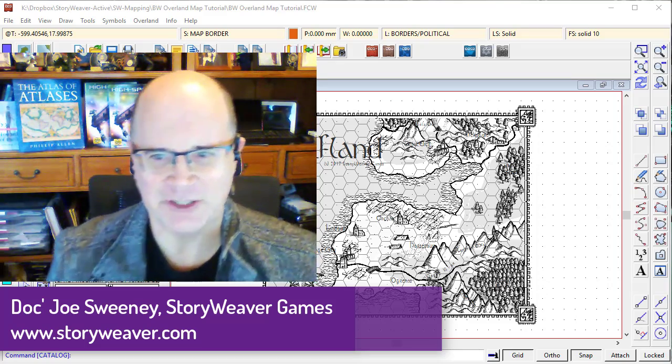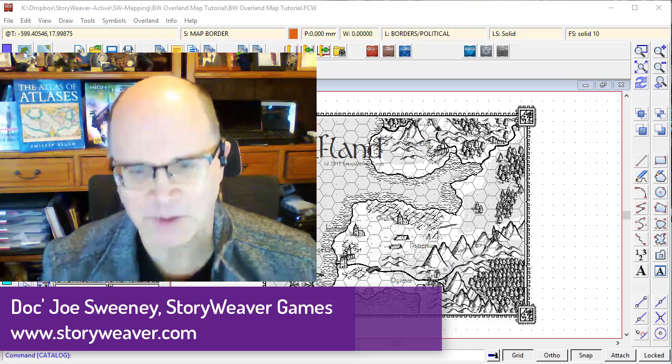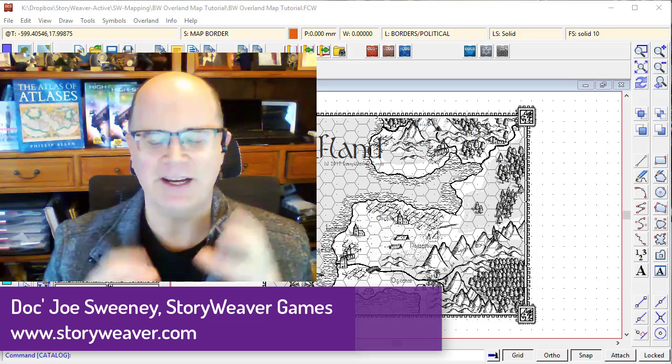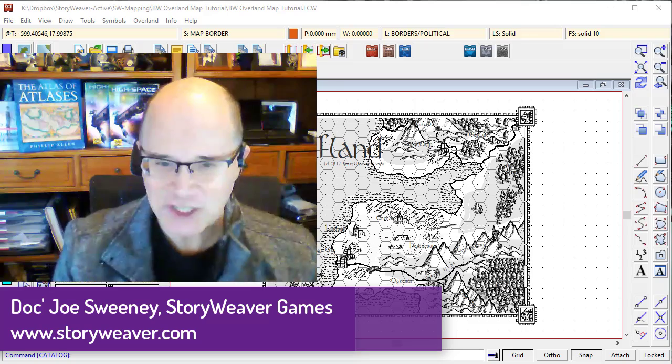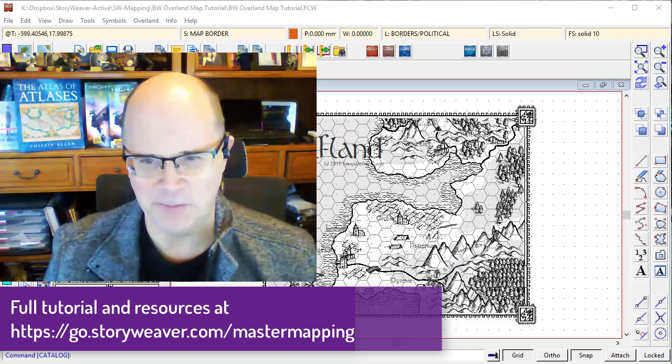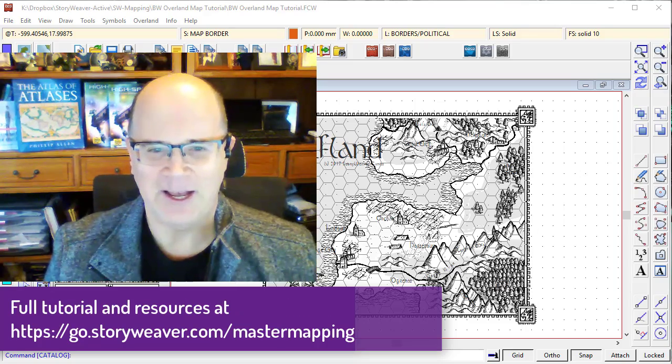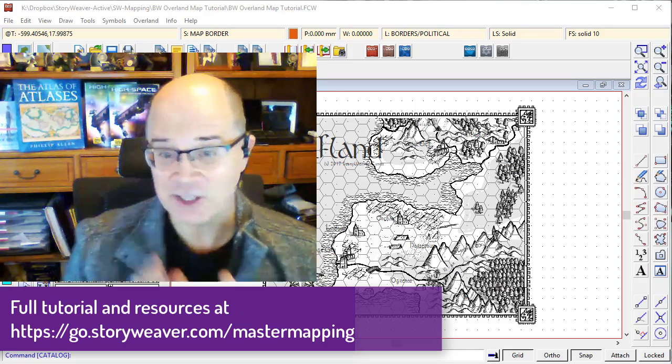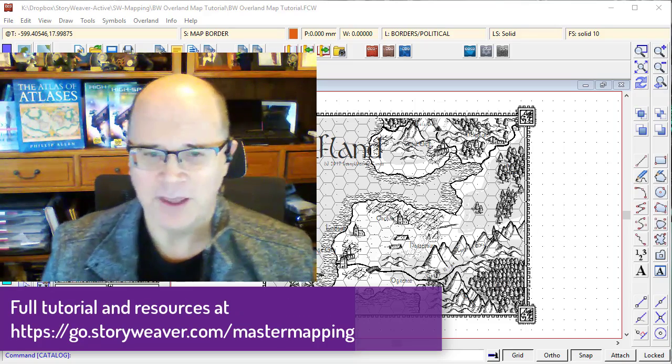G'day fellow cartographers, it's Joey Sweeney here from StoryWoofer Games, and I know that you're just itching to start your map. So let's get straight to it.